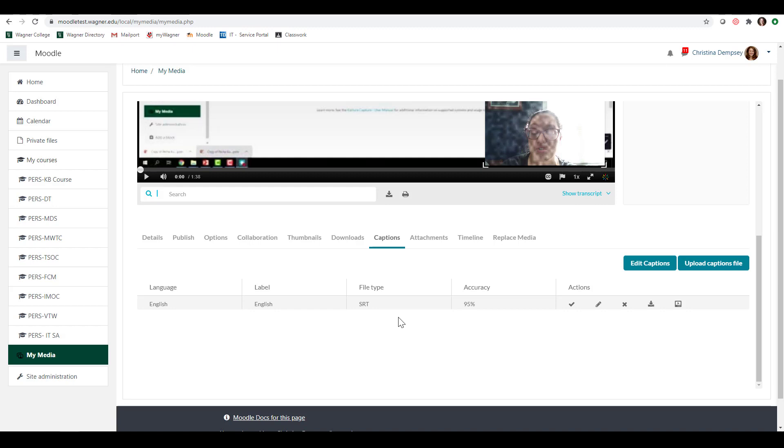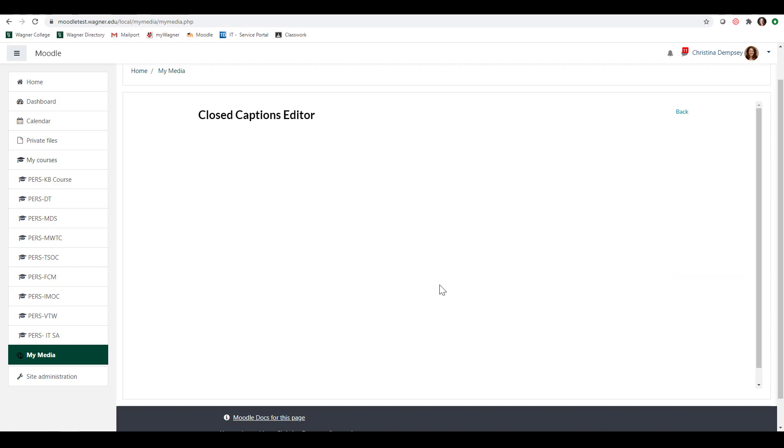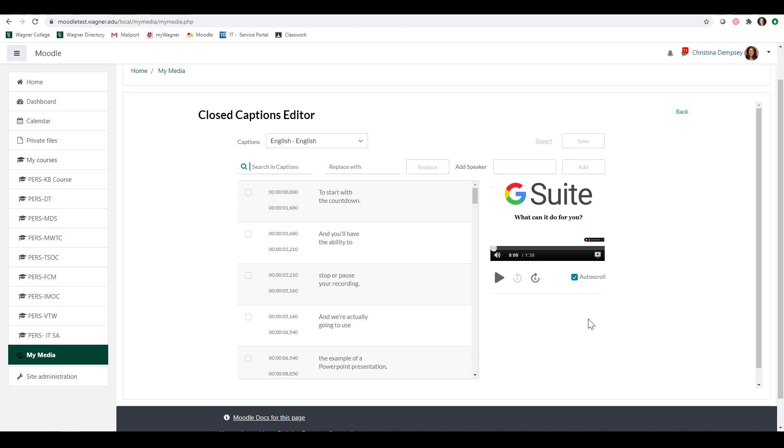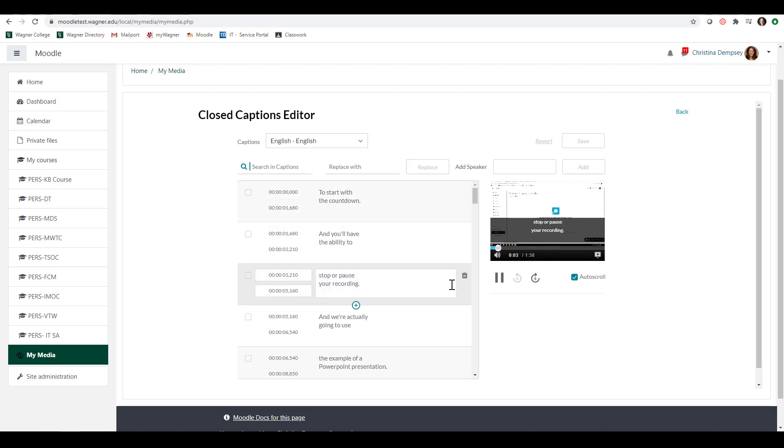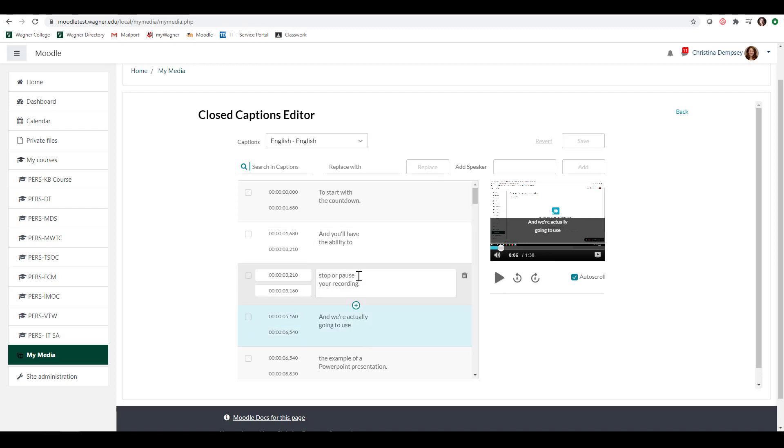Now there might be a time when you have captions that they're not completely accurate. For the most part they have really great accuracy but to edit those captions you can click on edit captions and then as you play the video here on the right hand side, we'll give it a chance to load, okay there we go, we can play our video here on the right hand side and you can see that it plays with your captions. So the captions for this video are actually pretty good but if I did want to change something or something was wrong, I could just go ahead and click inside of where those captions are and just type what is correct and then just save it.